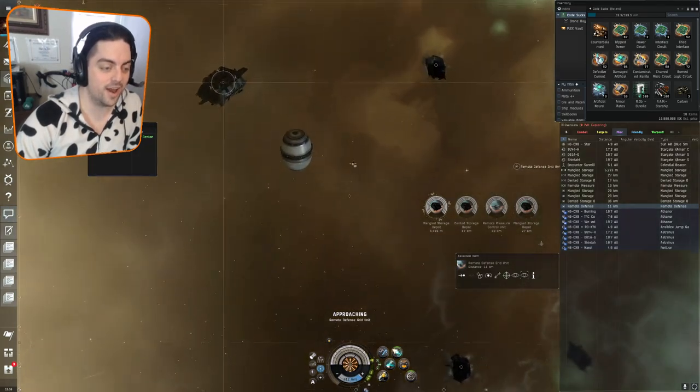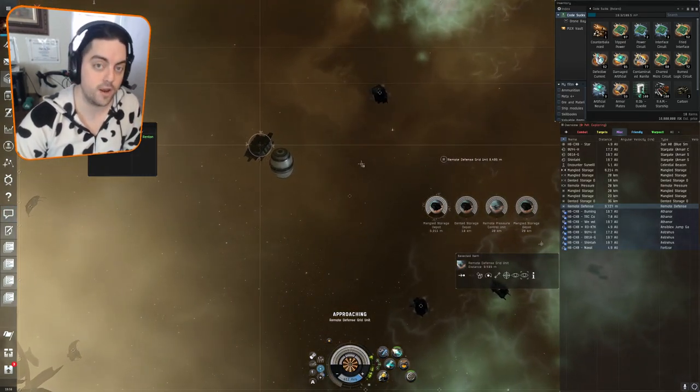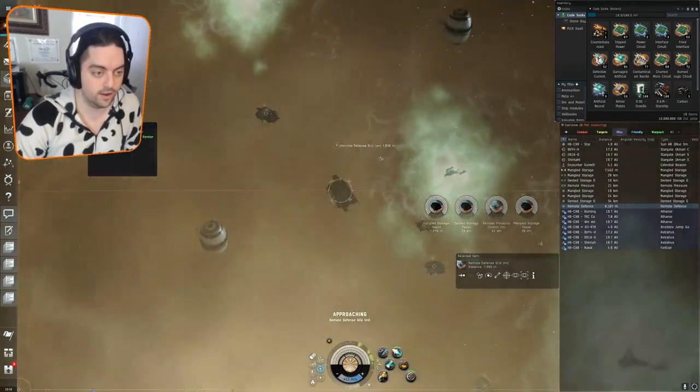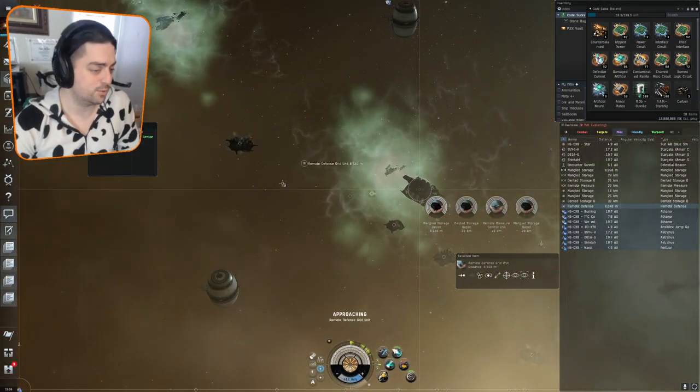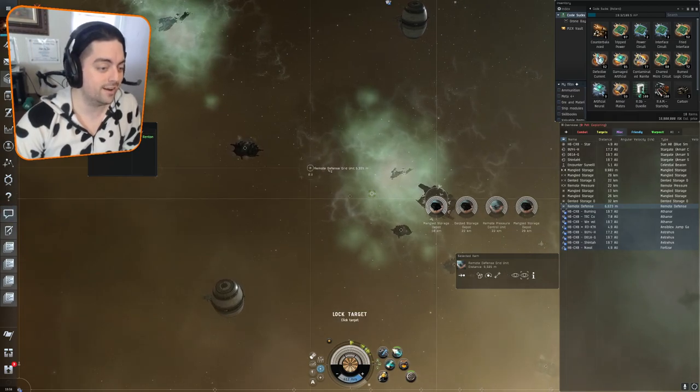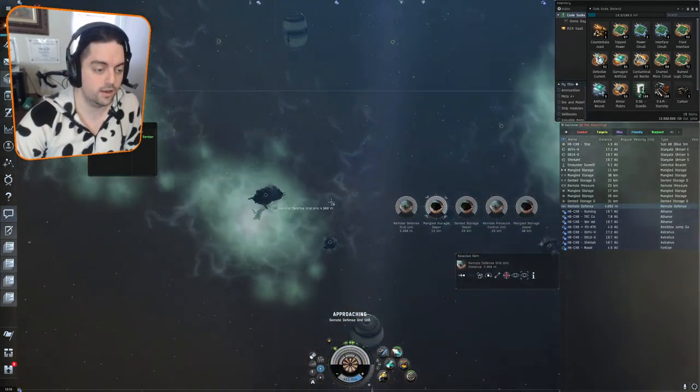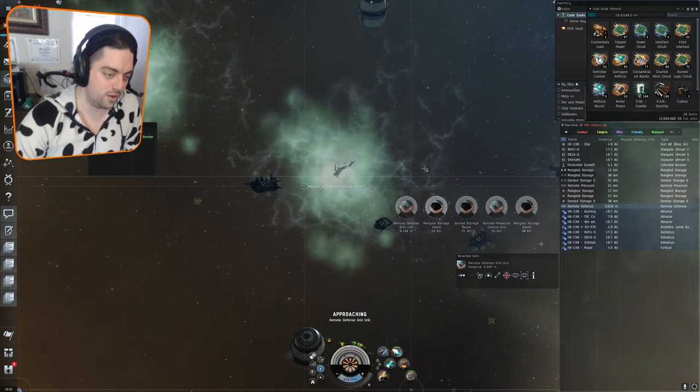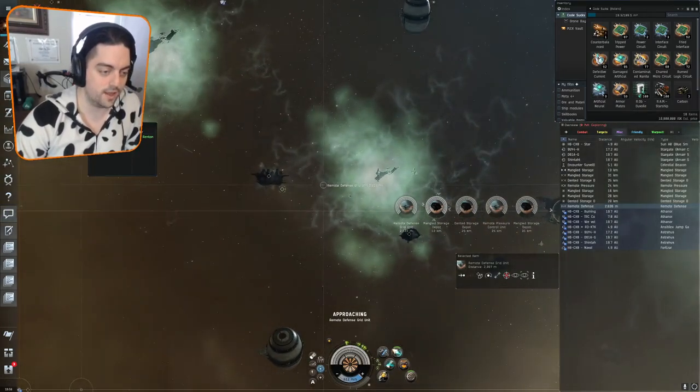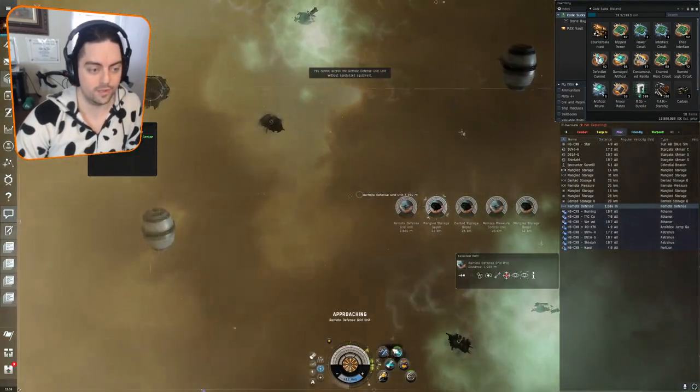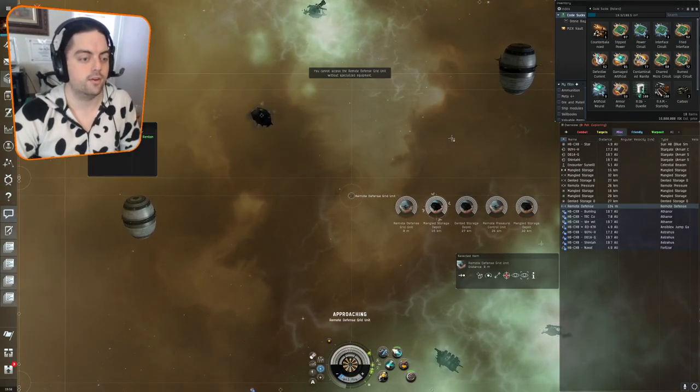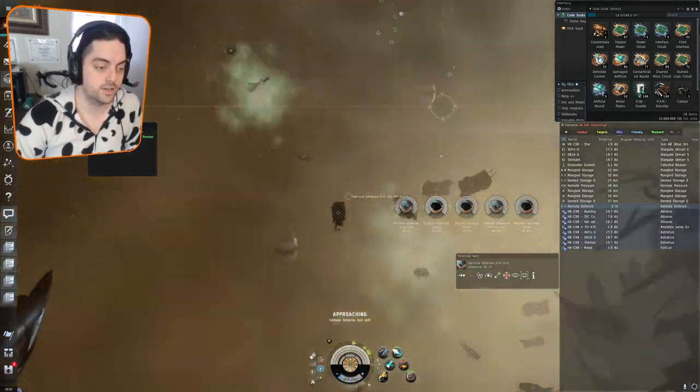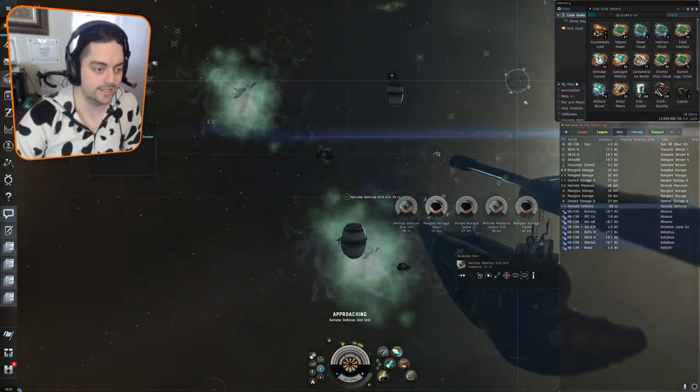I would highly advise to not use your micro warp drive here, even if you're in a frigate. Even if you have an afterburner, it's probably not a great idea to use it just because it only takes about 30 seconds to fly to the next can without any prop mod on. That's pretty okay, right? Safety first here. You just don't want to explode your ship needlessly.